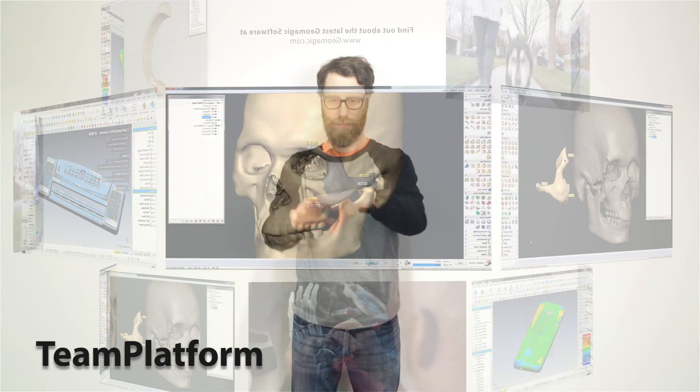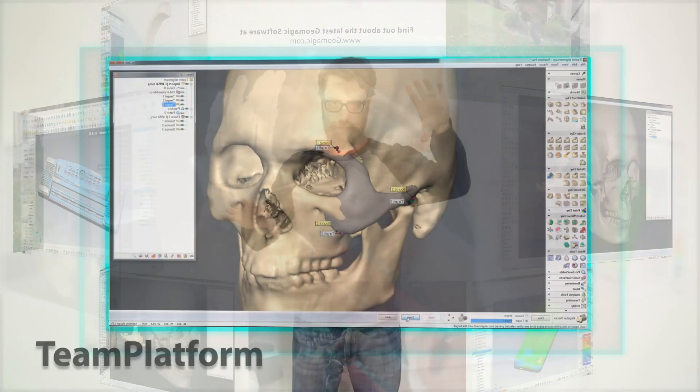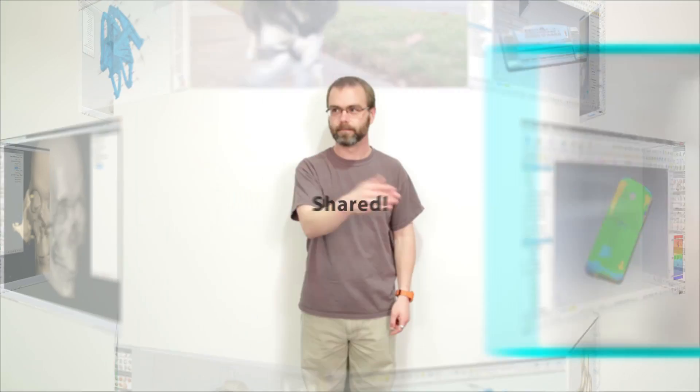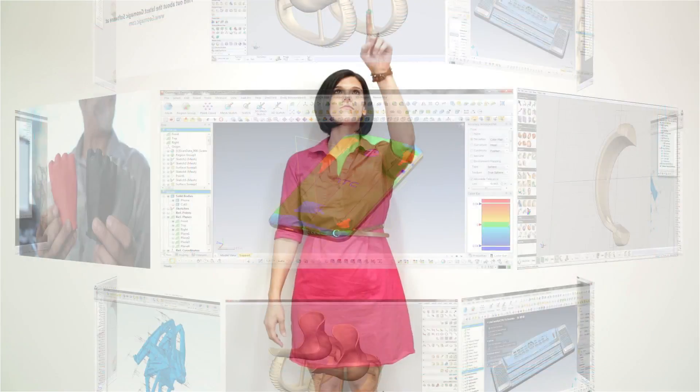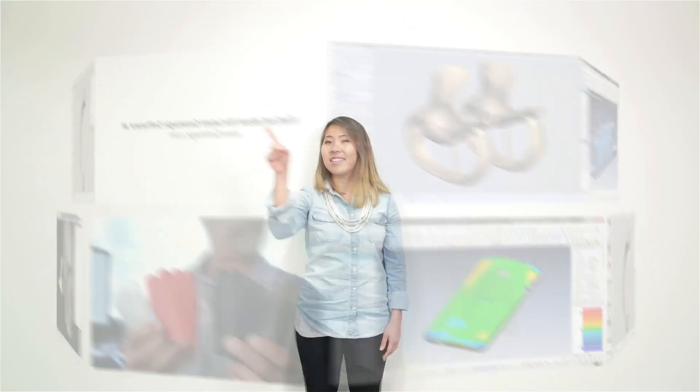And I can quickly share it all with 3D Systems' team platform tools. I scan, design, manufacture, and inspect to make today's products better than yesterday's.